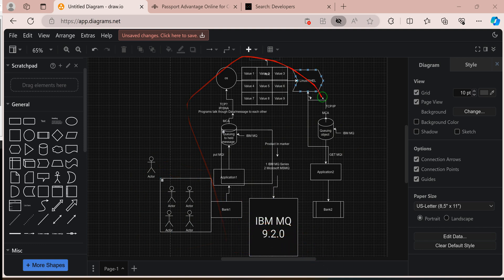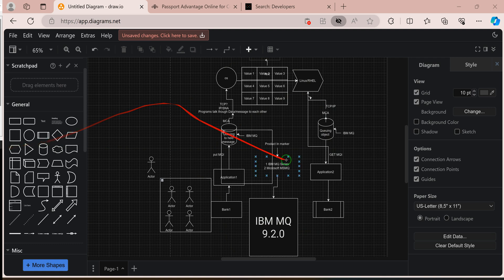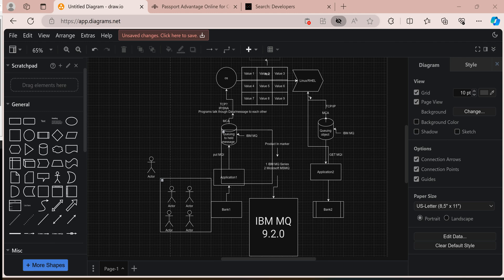In the next video, I will show you how to create a queue manager. See you in the next video.